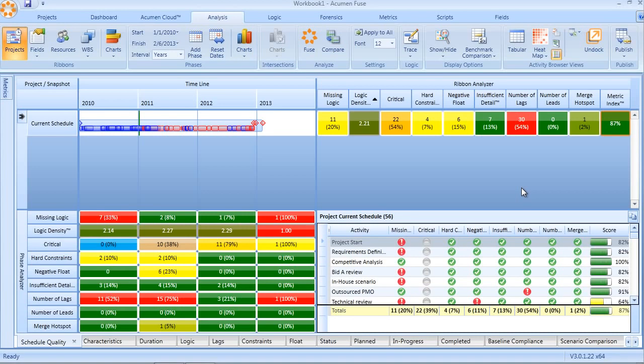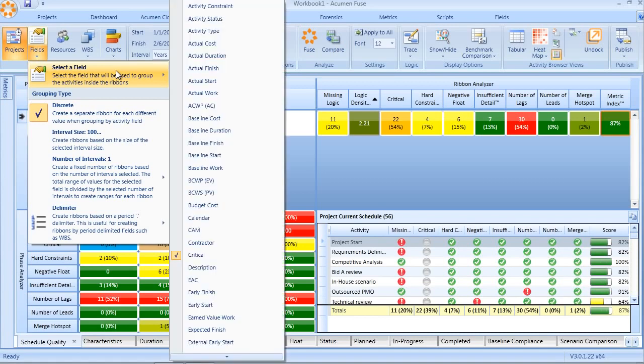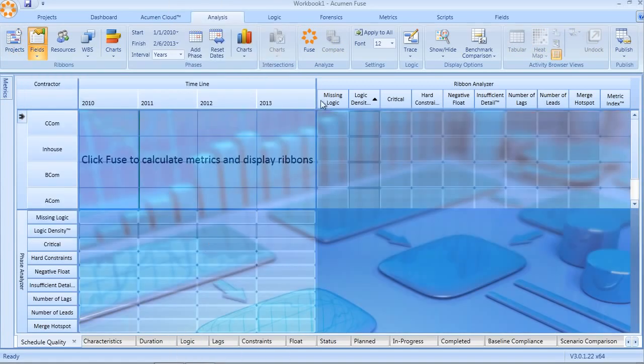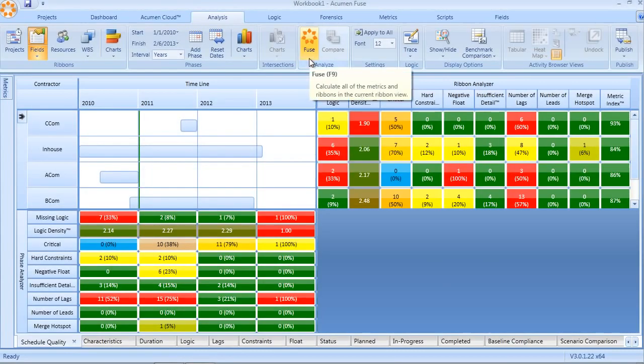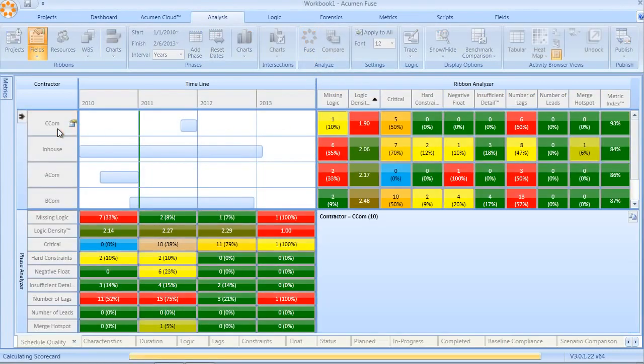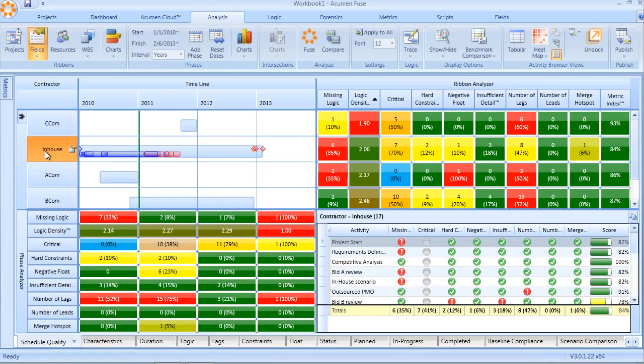One of the capabilities of Fuse is not only the ability to look at individual metrics and group them into an overarching metric index, but to be able to actually slice and dice the project either by a particular code field, in this case contractor, so that we can compare the quality of the various contractors working on the project. The same thing can be done for WBS, for resources, literally any code or user-defined field.